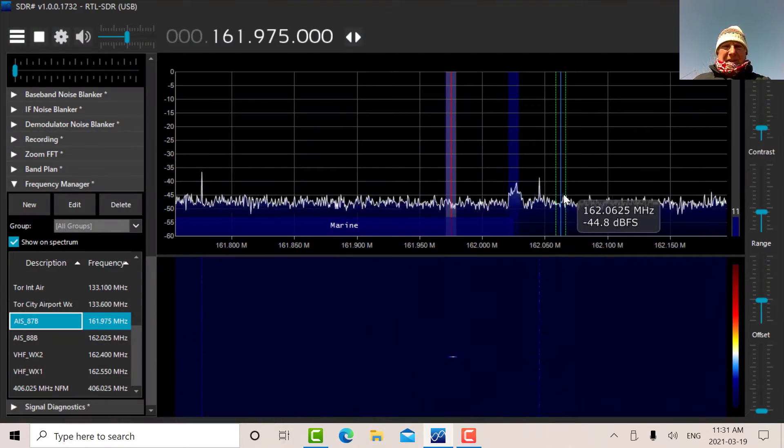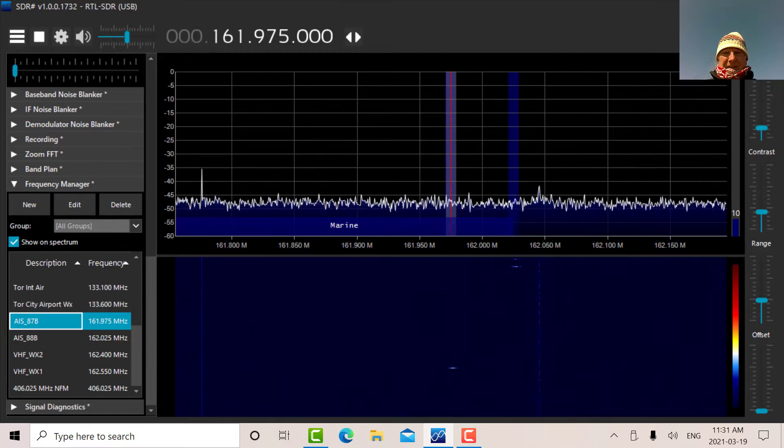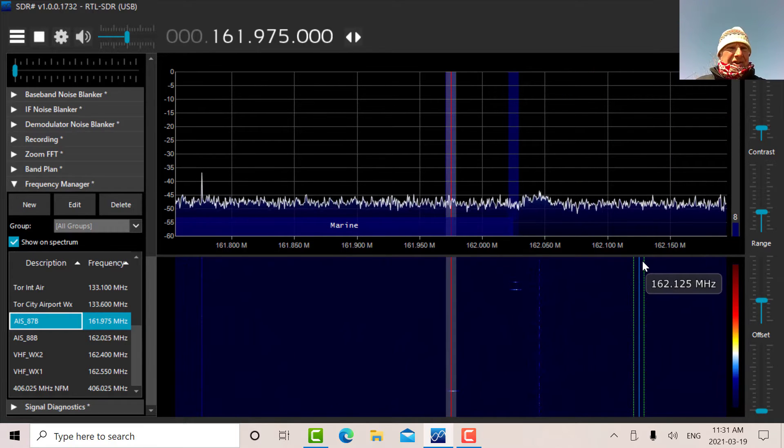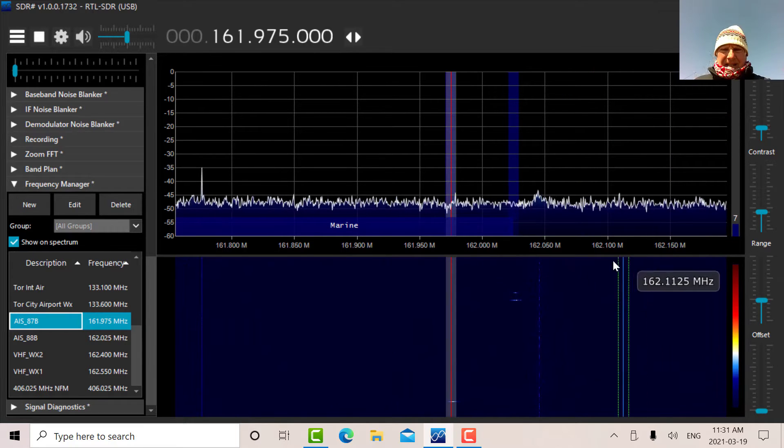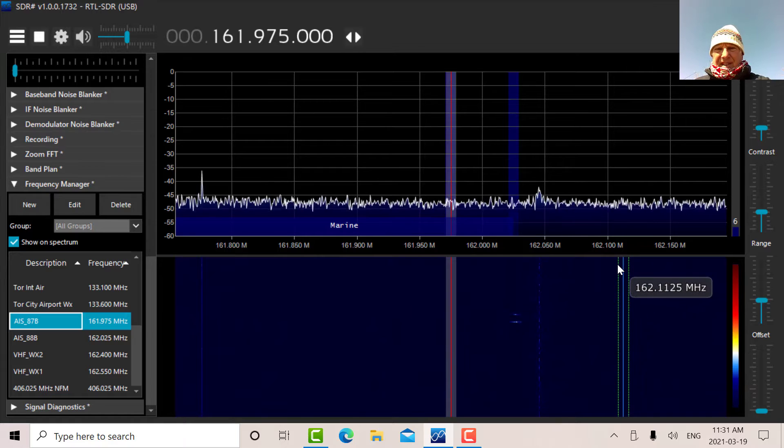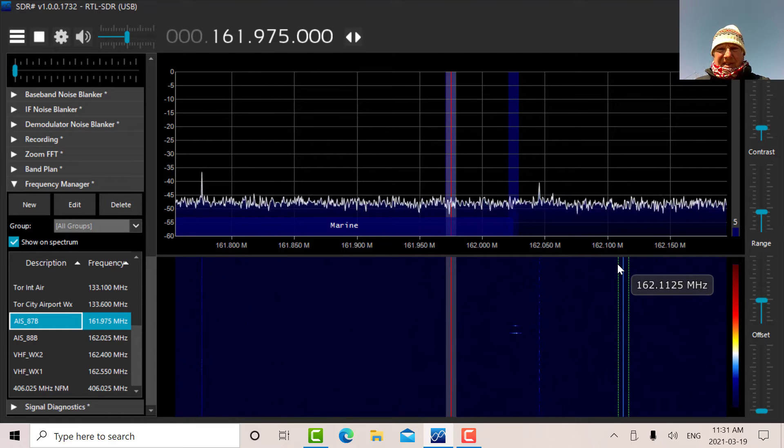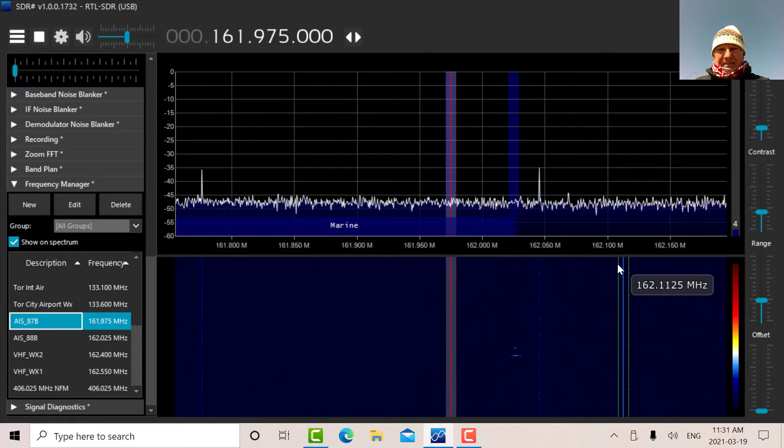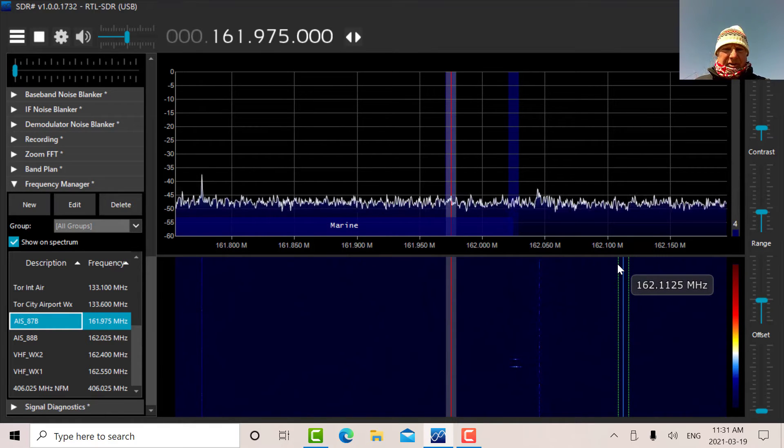The first thing we want to do is look. I'm using SDR Sharp here connected to the RTL, and the first thing I want to do is see if there's any AIS traffic and look at the spectrum.